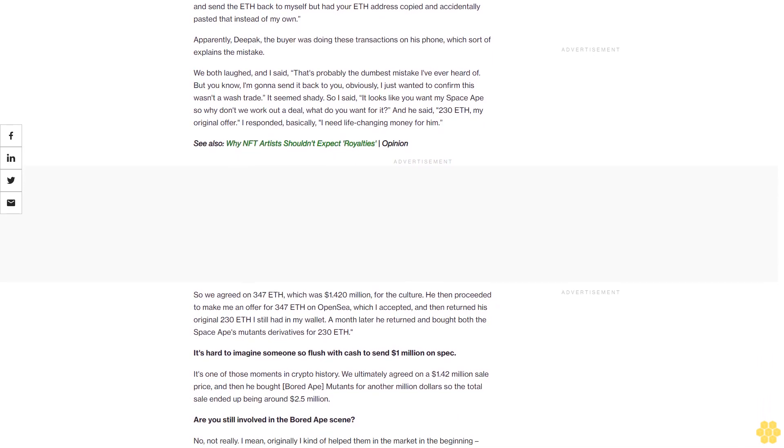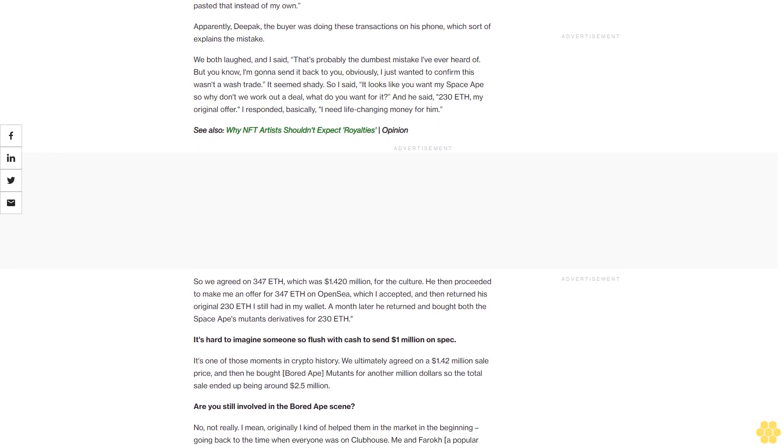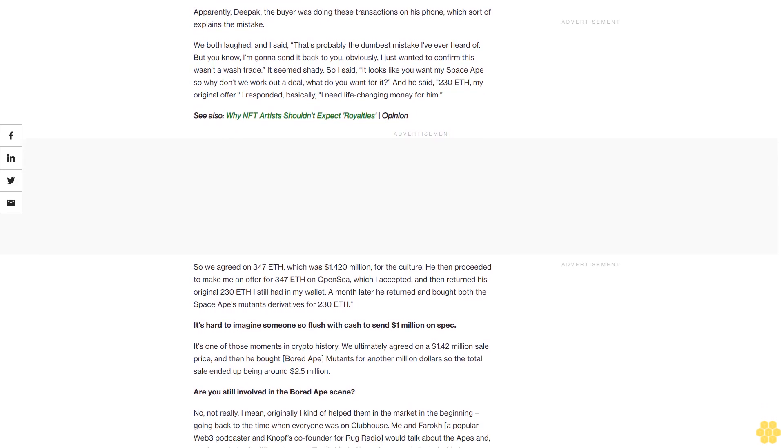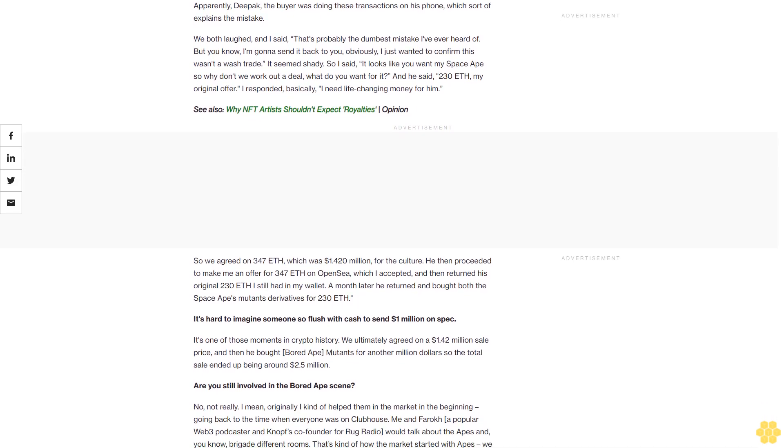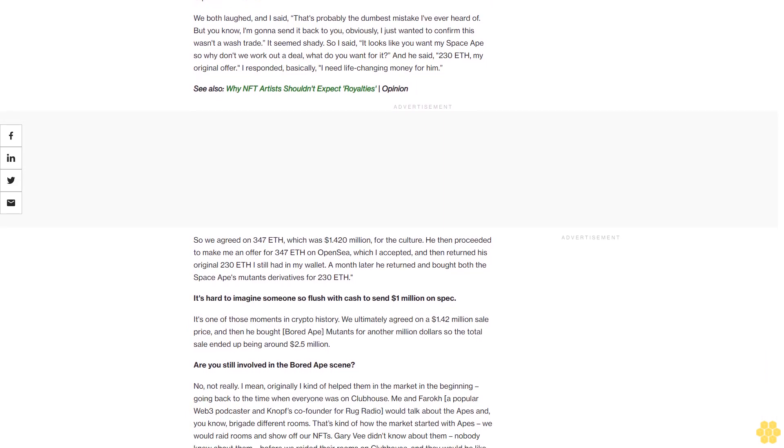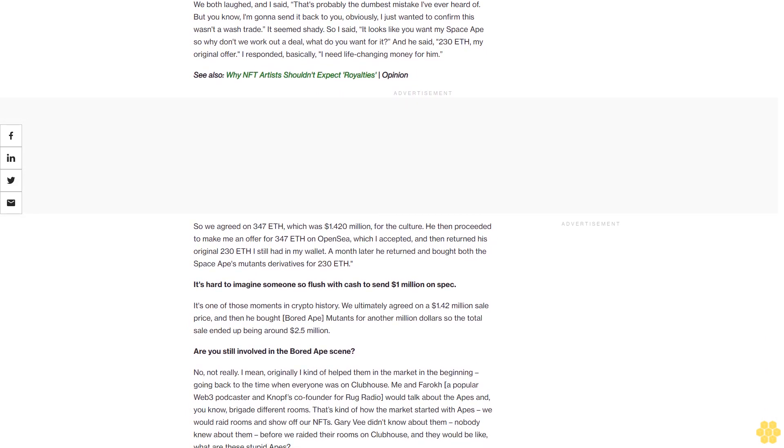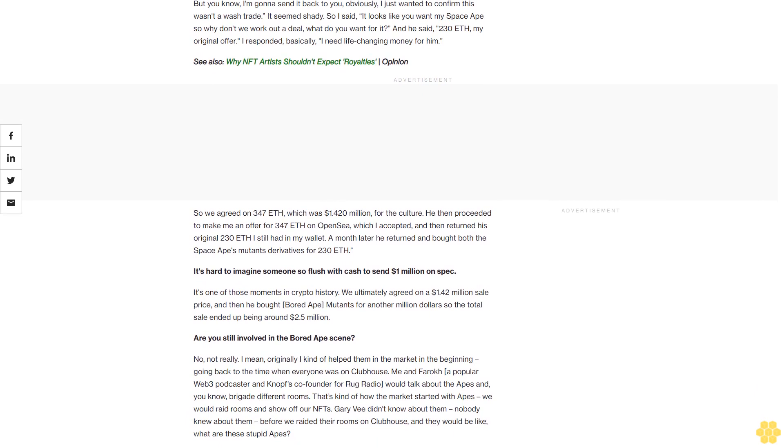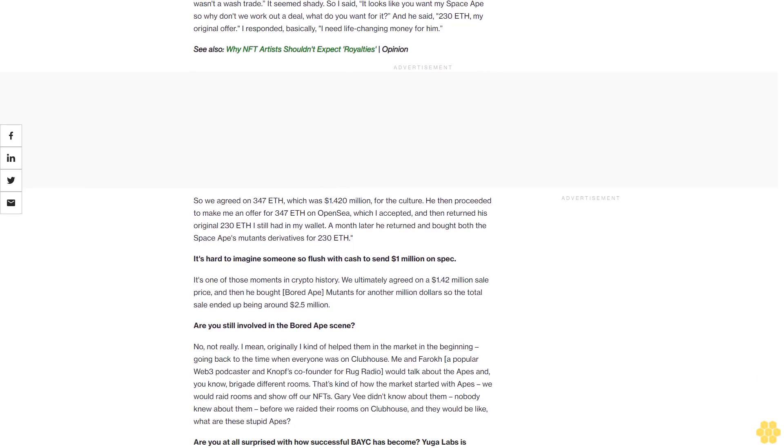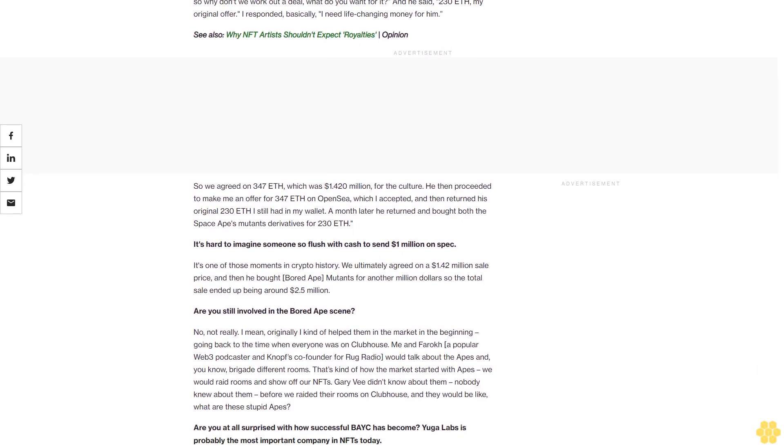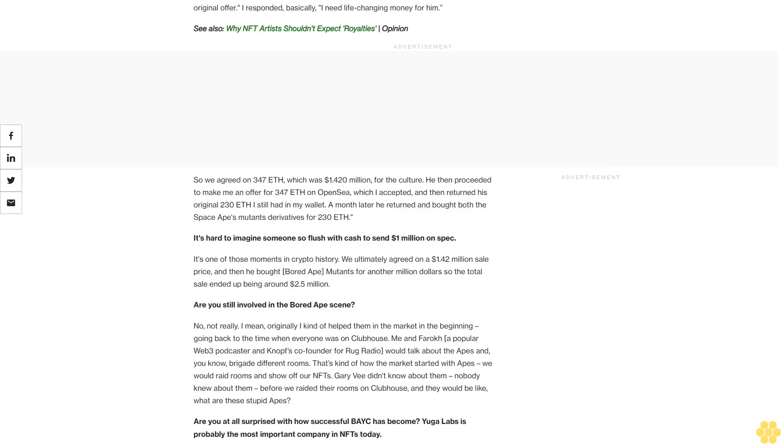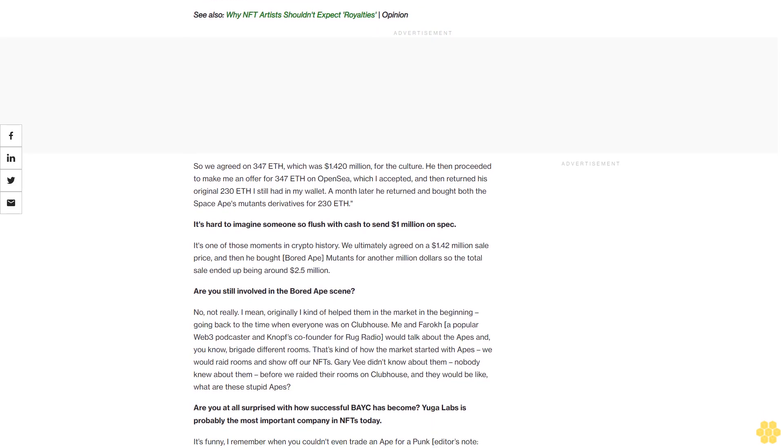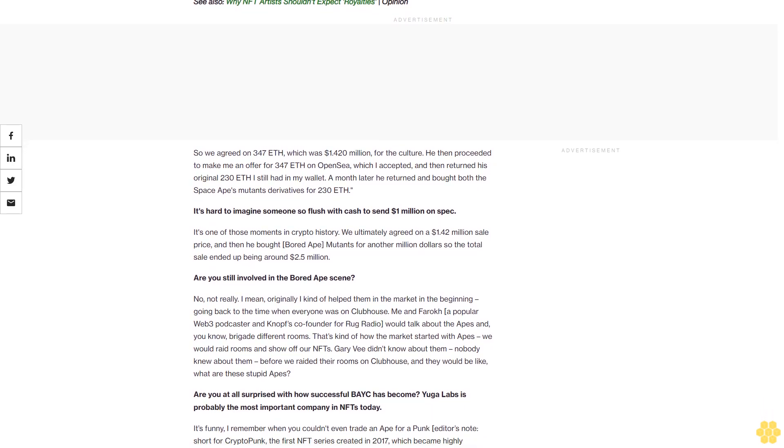I found him on Twitter and DMed him and said, 'Hey man, you just sent me a million dollars. What's going on?' He responds, 'I wanted to buy your Space Ape and made you an offer. Since you didn't accept it, I meant to retract the bid and send the ETH back to myself, but had your ETH address copied and accidentally pasted that instead of my own.' Apparently, Deepak the buyer was doing these transactions on his phone, which sort of explains the mistake.